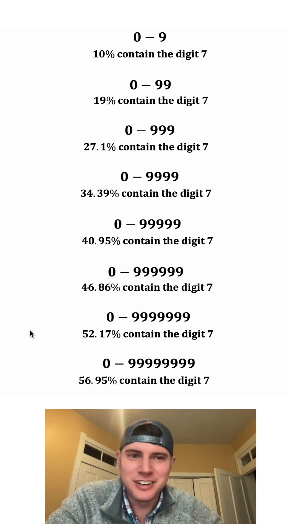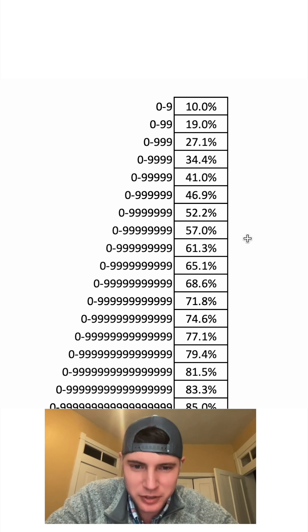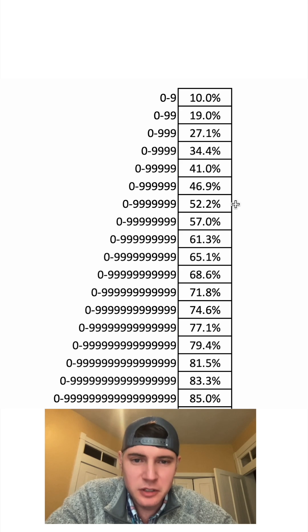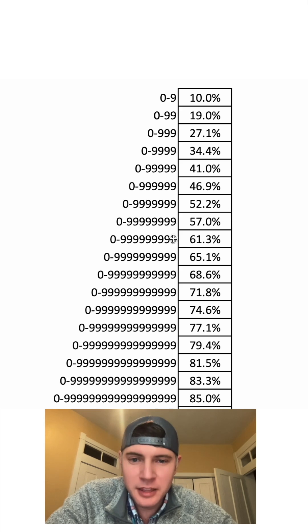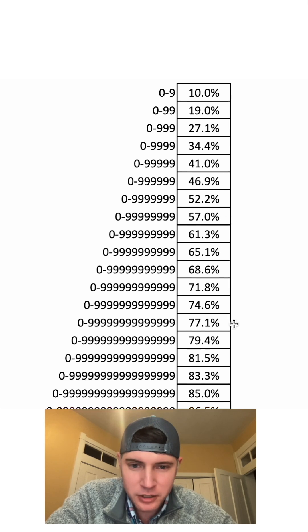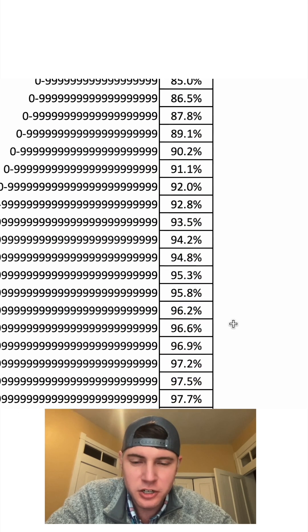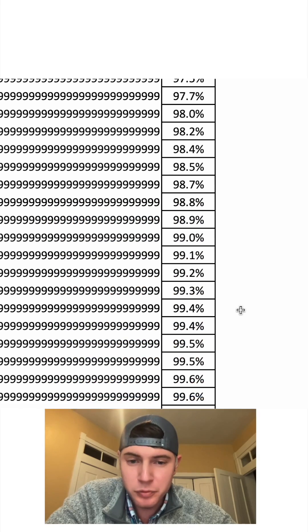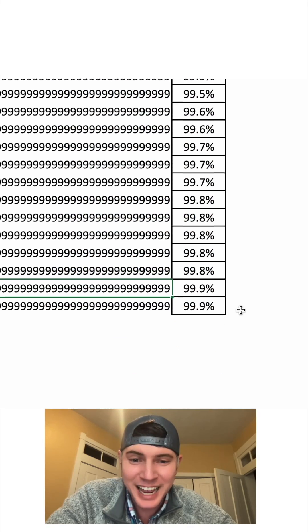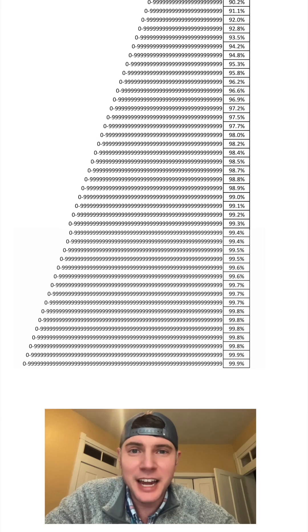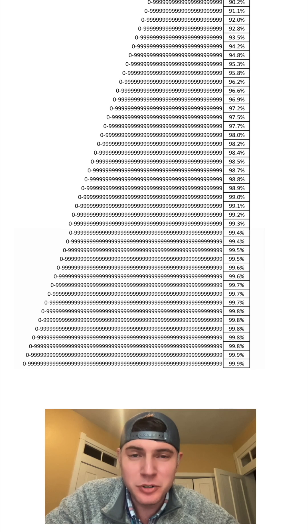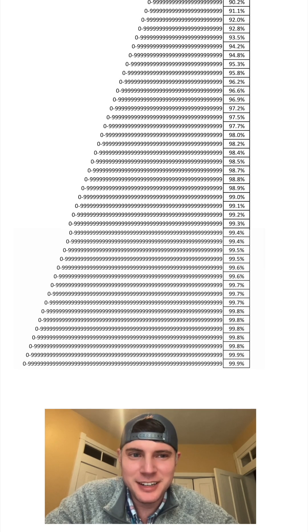Isn't that crazy? And I put this together so we can see what happens as it keeps growing. So here's the first ones we looked at. This is at 200 million. And then we can keep going and going. You can see it keeps getting larger and larger. And as we look at more and more numbers, it approaches 99.9%. 99.9% of them contain the digit 7. How exciting.